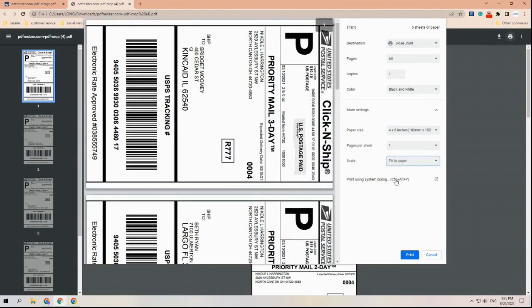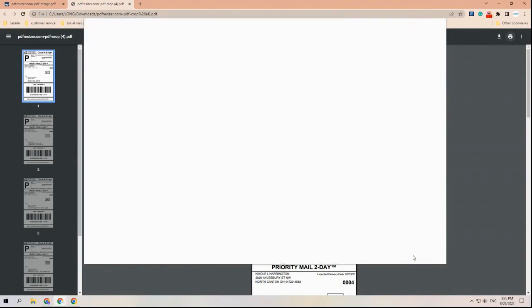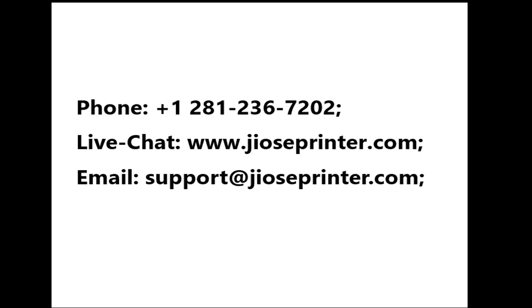Now you have everything set up. Please hit print to print the labels. Contact our customer service support if you meet any difficulties. See you next time!